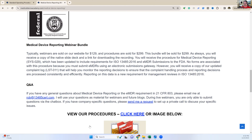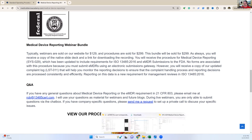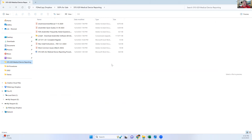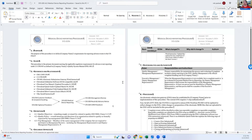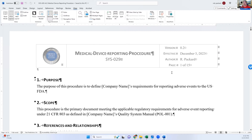Now I'm actually going to show you the procedure. When you purchase this, you'll get a link to a Dropbox folder with everything in it, and here is the procedure. One of the things you'll notice right away is we switched to a more modern version format. We're going to be doing this to all our procedures over 2024, and we're going to change everything to zero for drafts — zero-point-something. This is the second draft of our medical device reporting procedure.